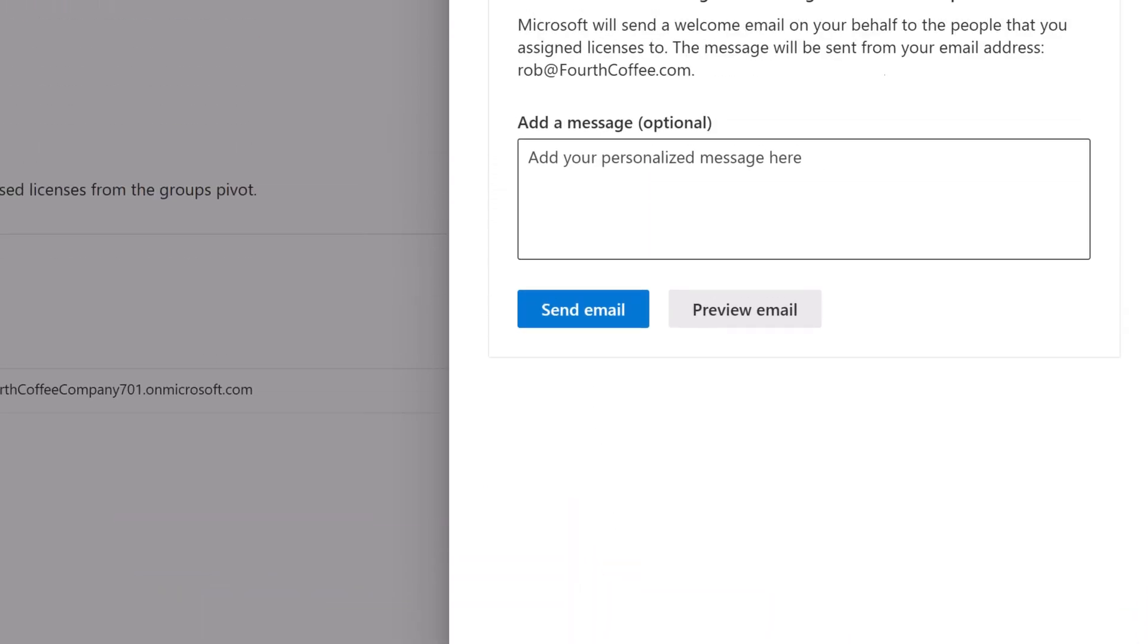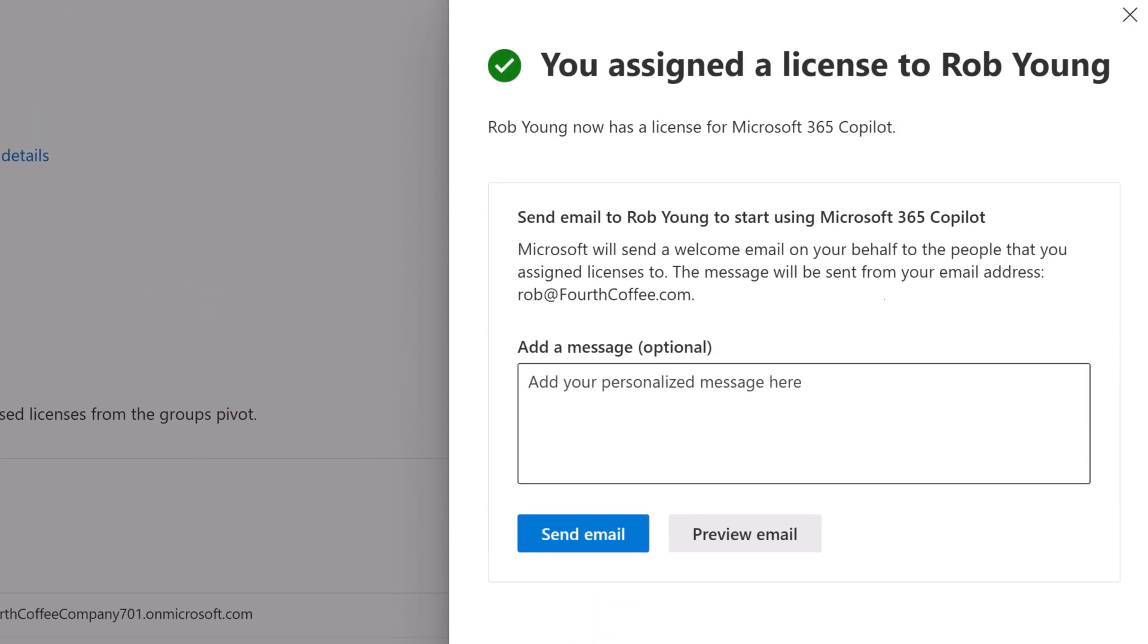You can also send an email to whomever will be using Copilot to let them know they have the full version.